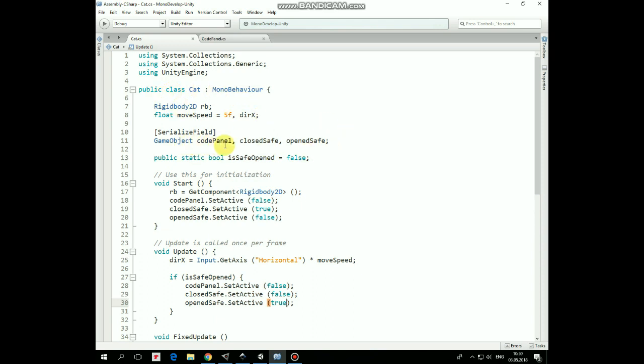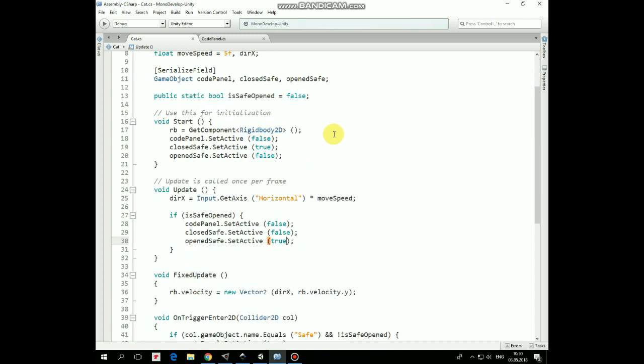Then we have CodePanel, ClosedSafe and OpenSafe references, which we assign in inspector to control all those game objects. And here is IsSafeOpened variable, which is accessible from another script.